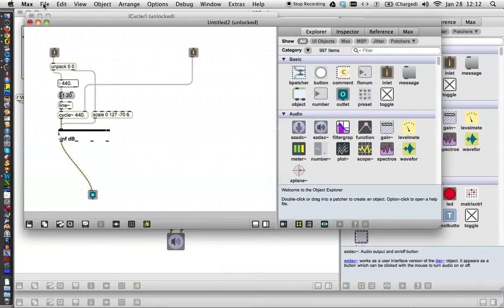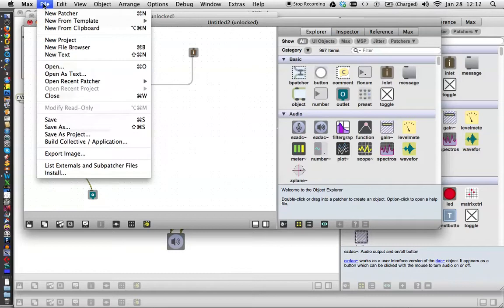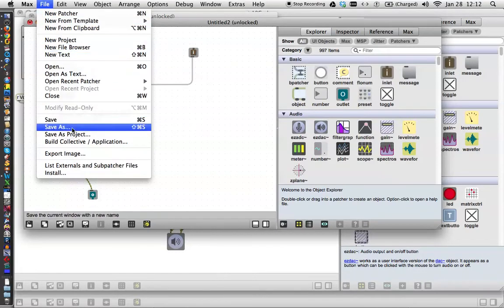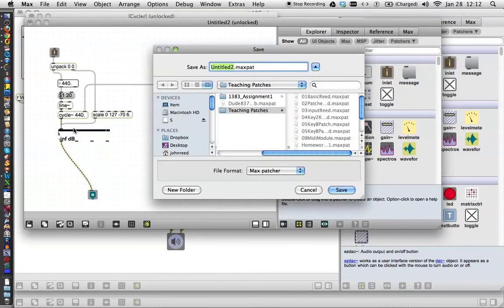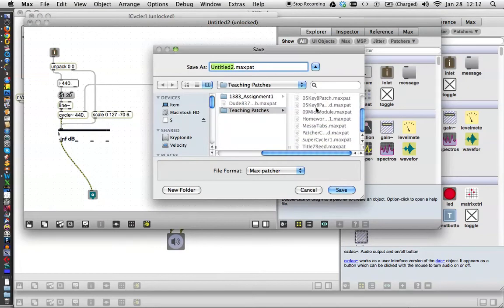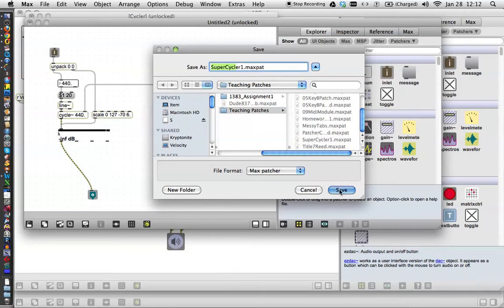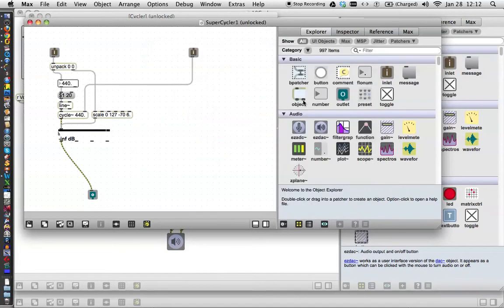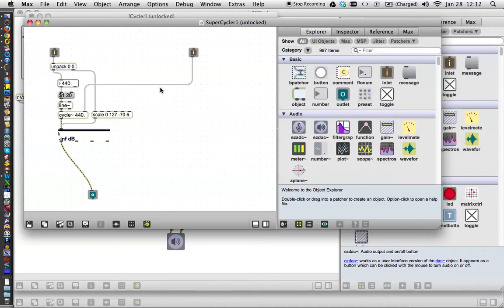Go up here and say File, Save As. I saved it as, I tried this out before of course, super cycler one. Save it.